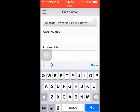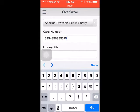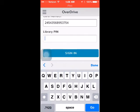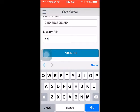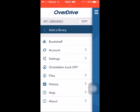Next you will need to sign in. To do this you will need your library card number and your PIN number in order to sign up and check out books. Follow the prompts and tap the home menu in the upper left corner.